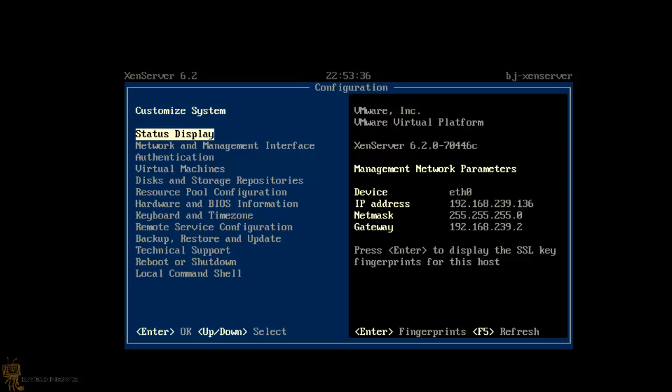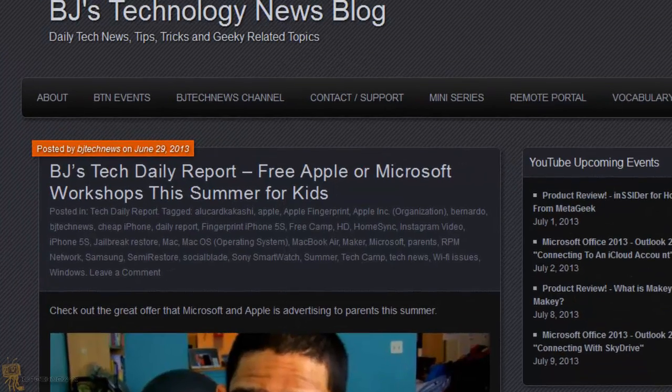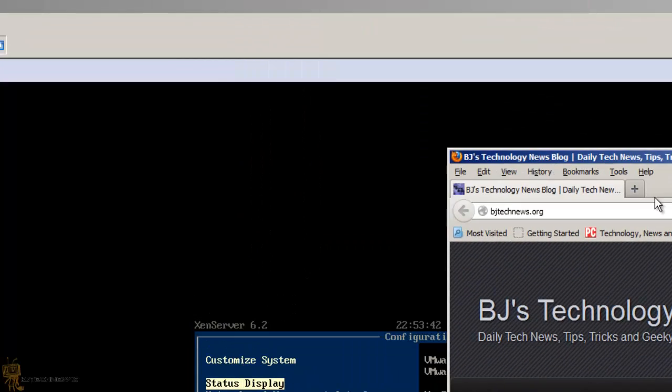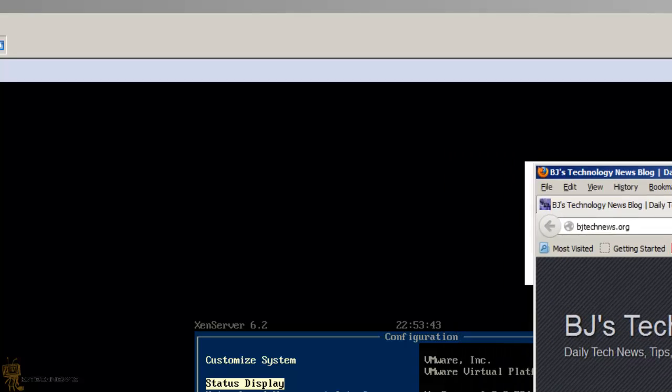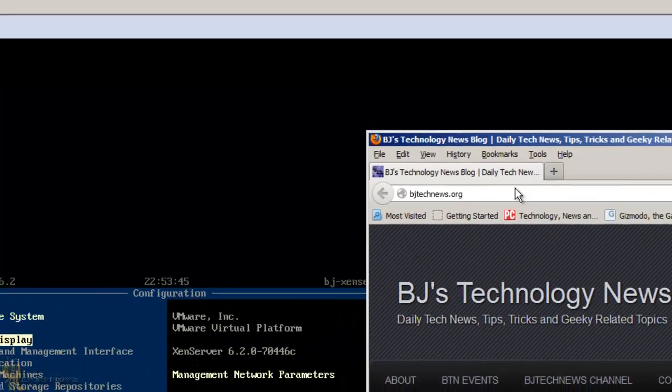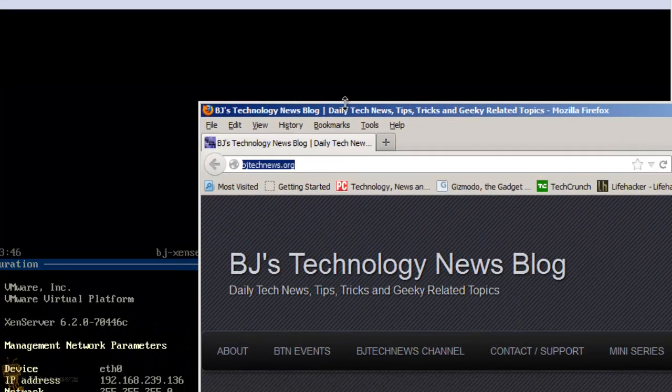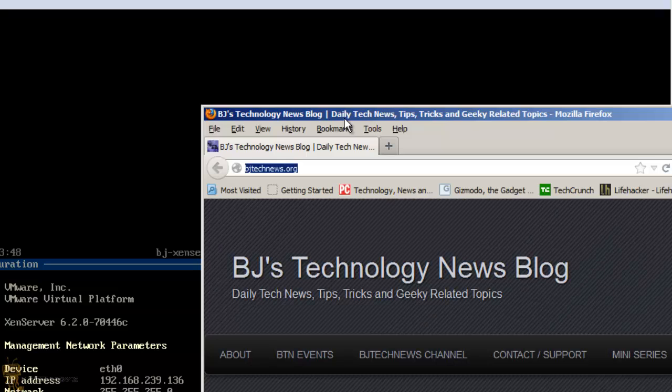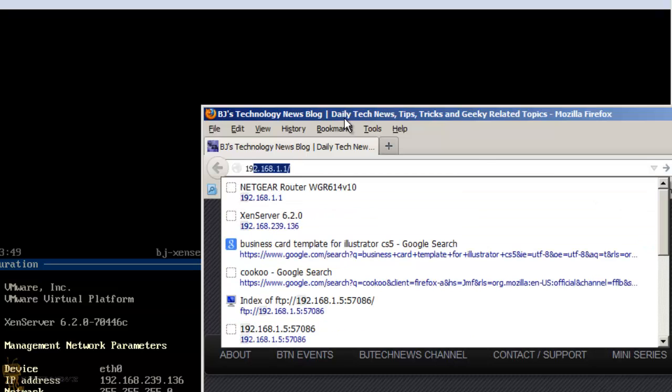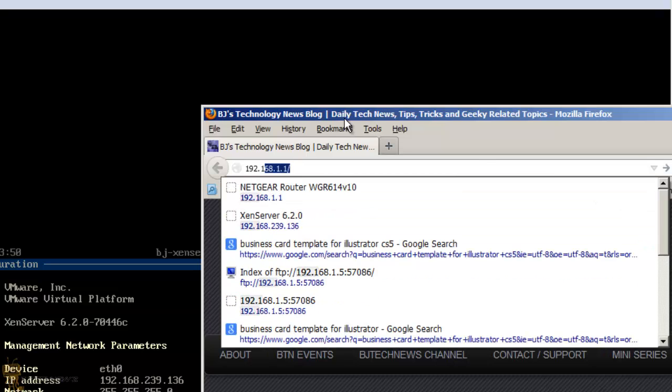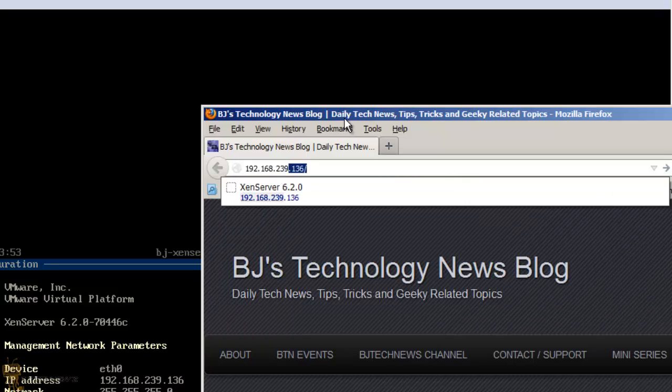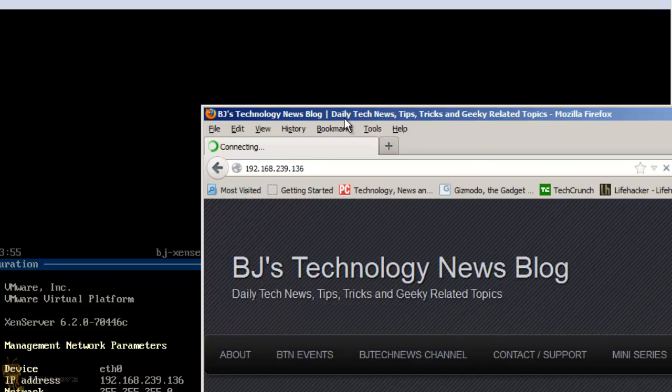As you can see, this is where I left off in the last video and this is my IP address. So I'm going to bring up my browser, this is actually my blog BJTechNews.org, go check it out, and I'm going to go to 192.168.239.136 and hit enter.